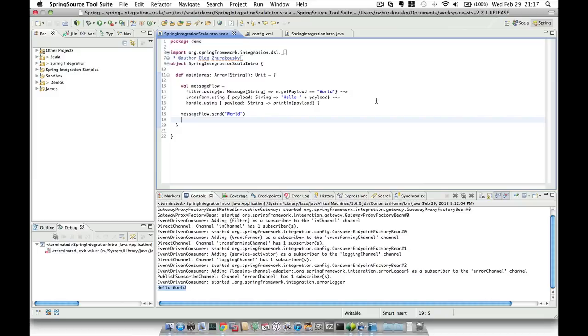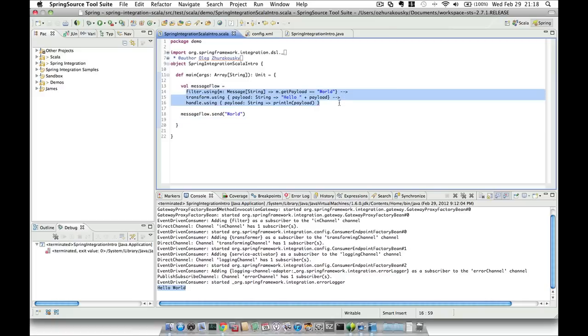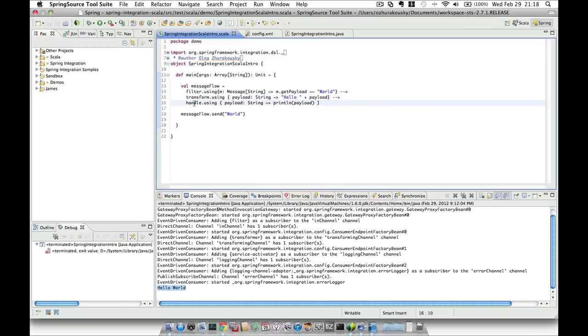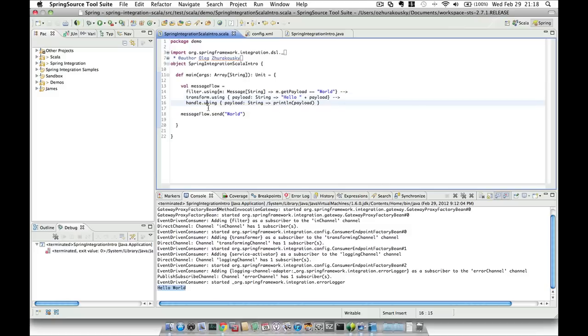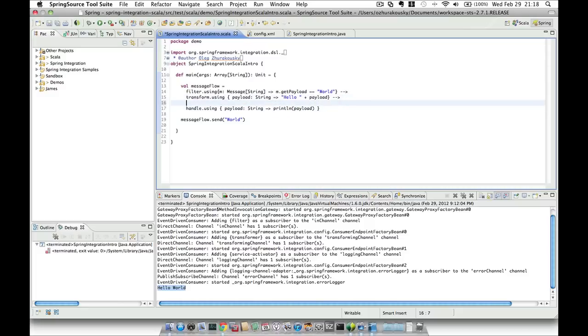So why would somebody want to define a channel explicitly? Well, remember channels are responsible for handling how the handoff will happen from one endpoint to another endpoint. For example, in this current configuration, the implied direct point-to-point channel means that the handoff of message from this filter to transformer to the service activator will happen synchronously in a point-to-point style. But what if I want to handoff the message from this transformer to the service activator asynchronously? This is the responsibility of the channel component configured with a custom asynchronous message dispatcher. So let's do that.